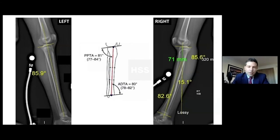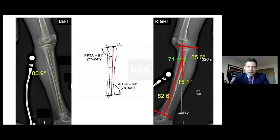You can help make your osteotomy there and also determine how you want to treat this. I'm dropping down a PPTA that is normal, about 85 degrees, and sending up an ADTA of 82 in this case. Then you can measure the magnitude of the deformity — in this case, 15 degrees. I can check where I'm going to make my osteotomy and measure 71 millimeters from the joint line.